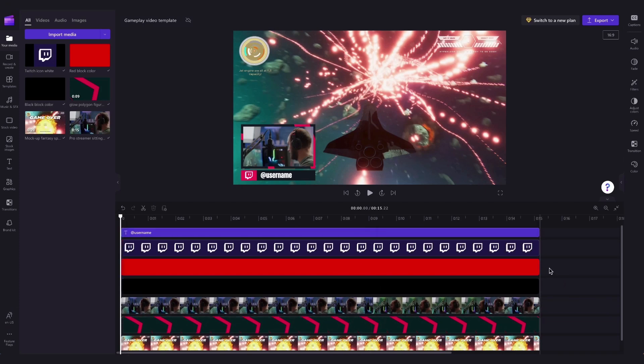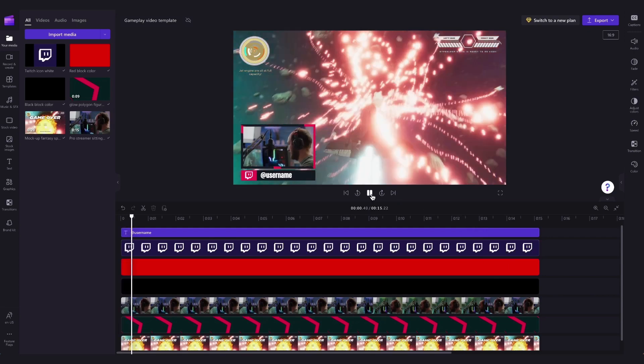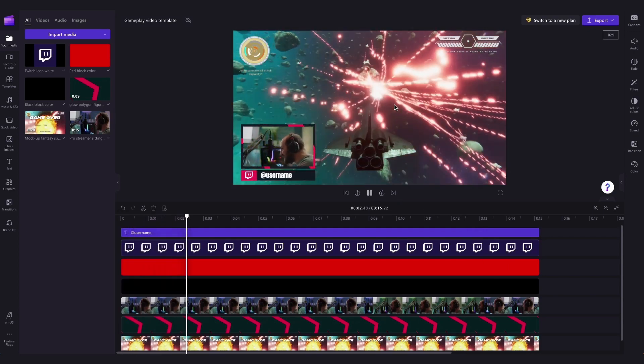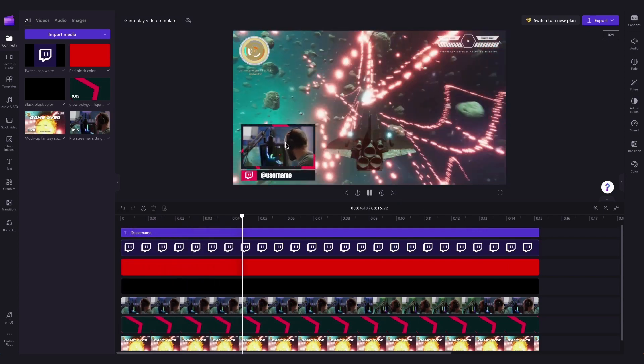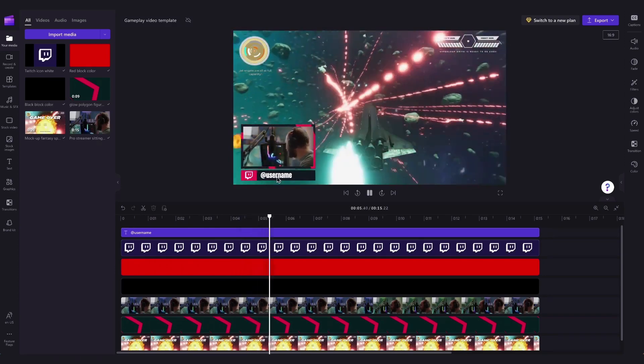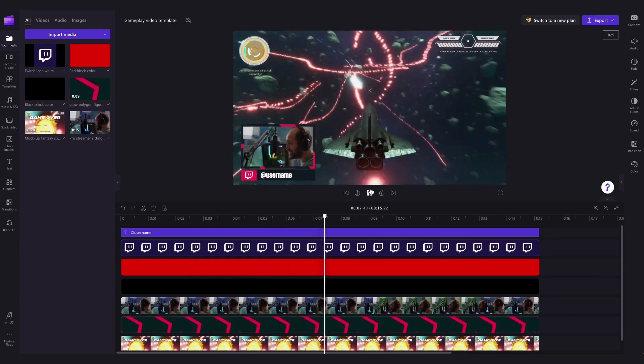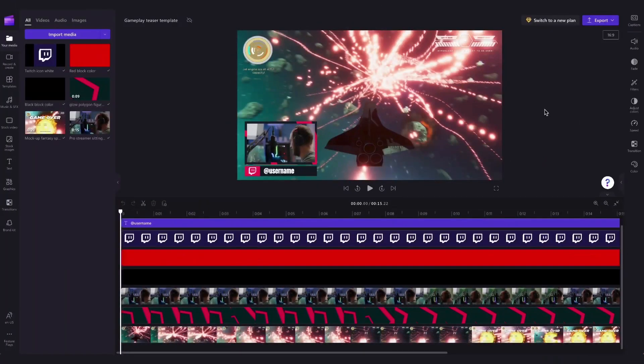Then the only thing you'll need to do is personalize the template by changing this to your own gameplay video, changing this to your own recording if you have one, and then adding in your username.